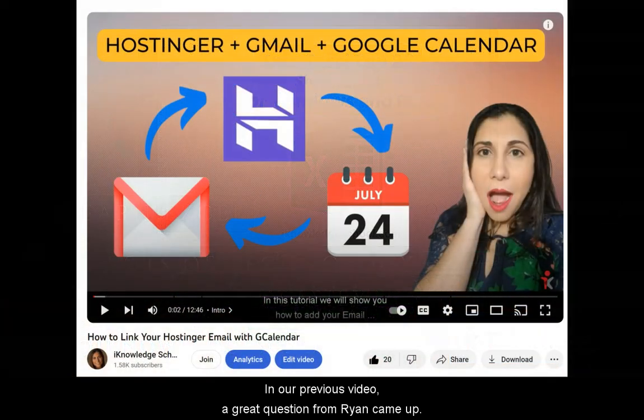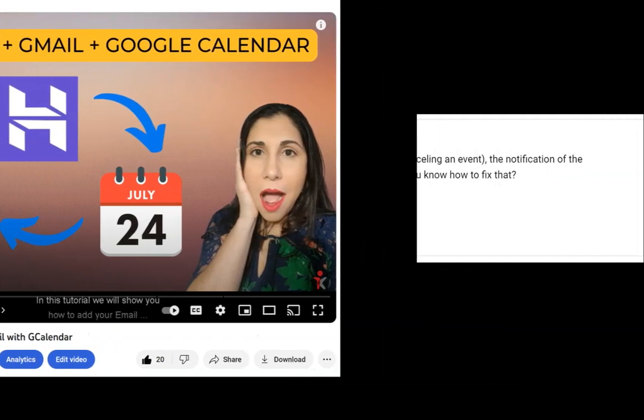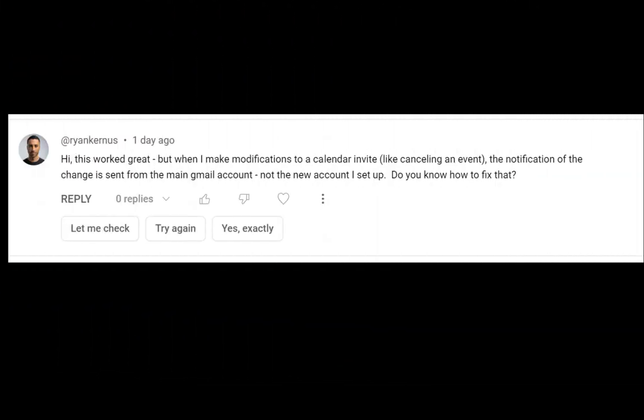In our previous video, a great question from Ryan came up. Hi, this worked great, but when I make modifications to a calendar invite, like canceling an event, the notification of the change is sent from the main Gmail account, not the new account I set up. Do you know how to fix that?